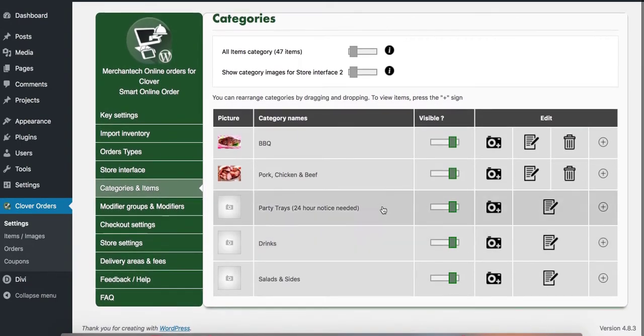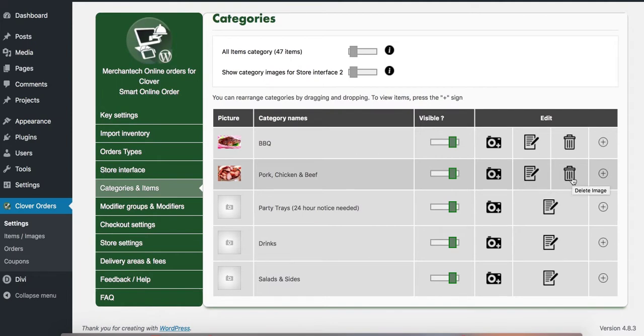If you want to remove the image just press the garbage can here, the trash here, it will delete the image.